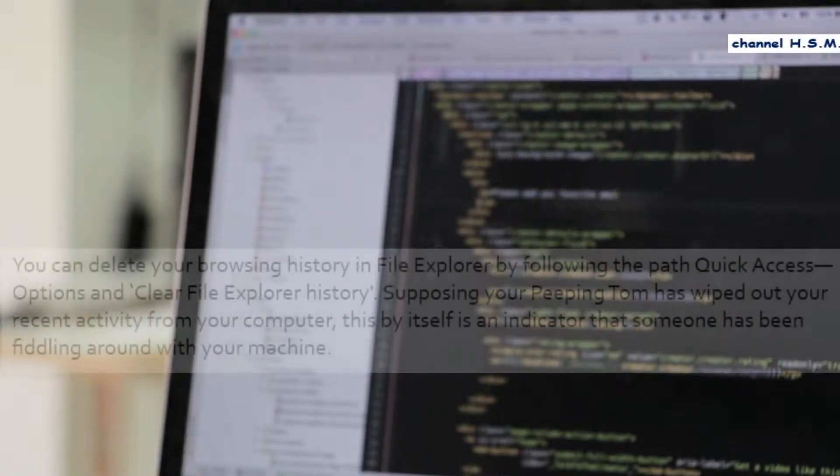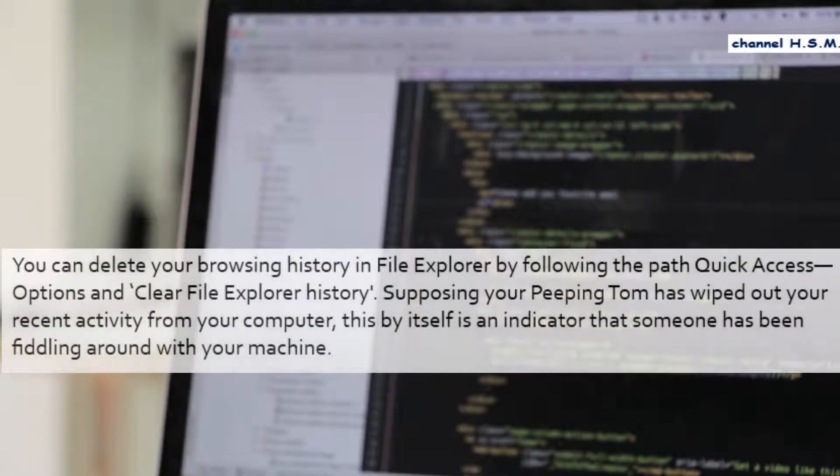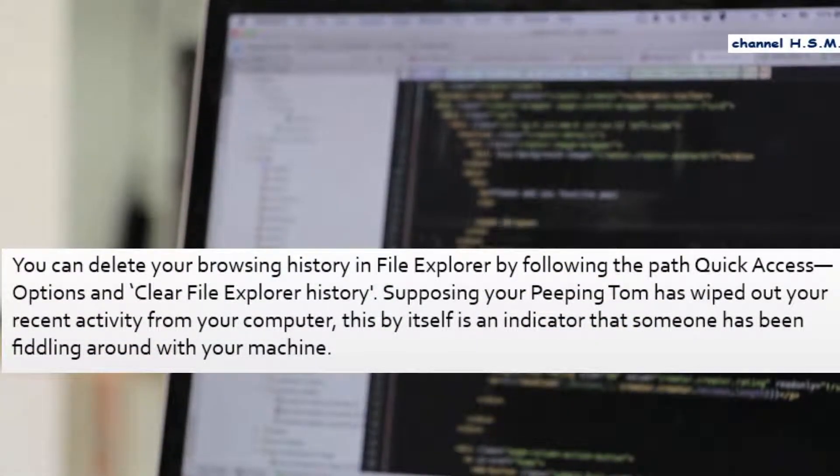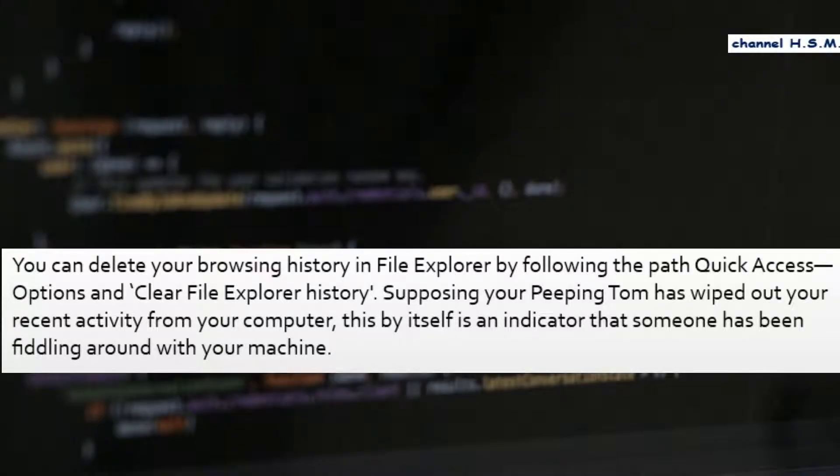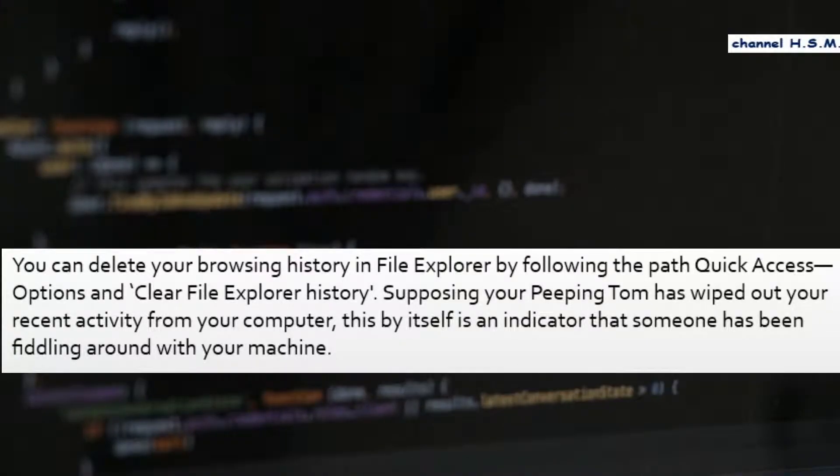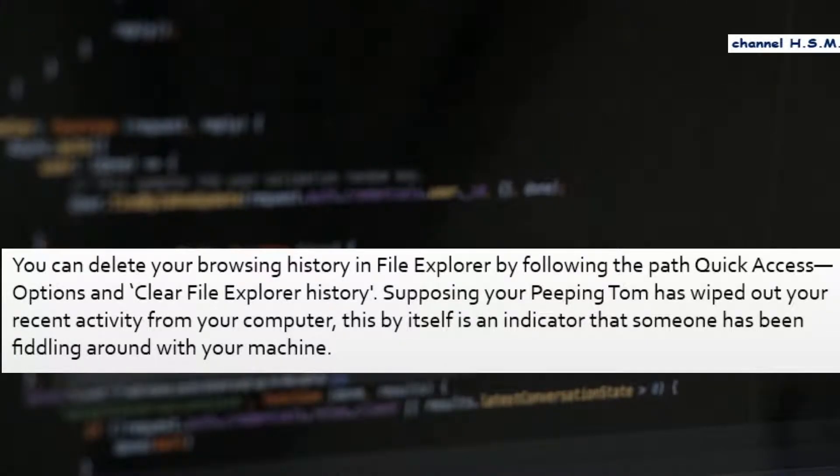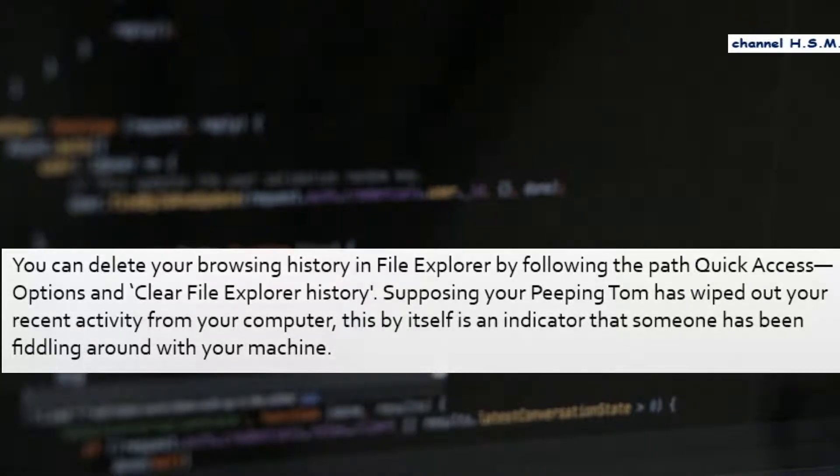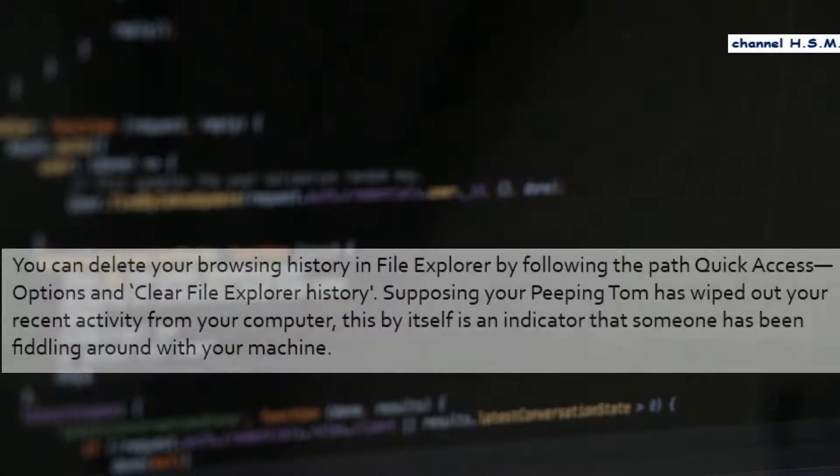You can delete your browsing history in file explorer by following the path quick access, options, and clear file explorer history. Supposing your peeping tom has wiped out your recent activity from your computer, this by itself is an indicator that someone has been fiddling around with your machine.